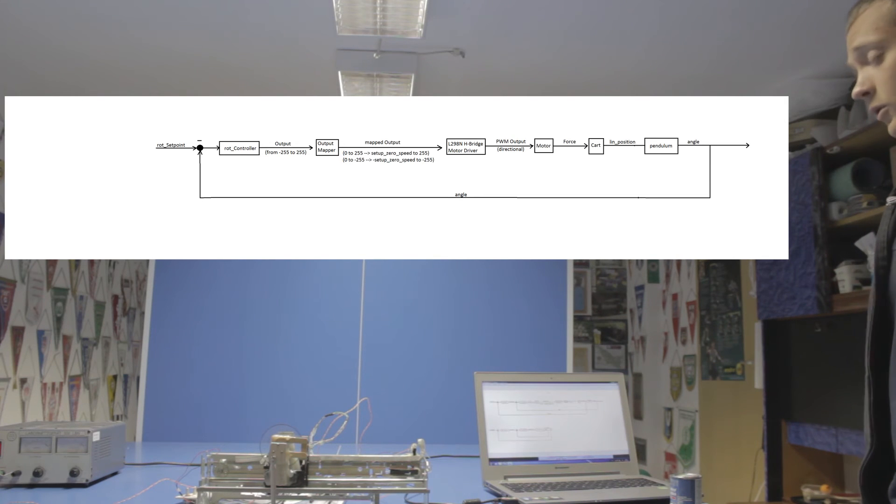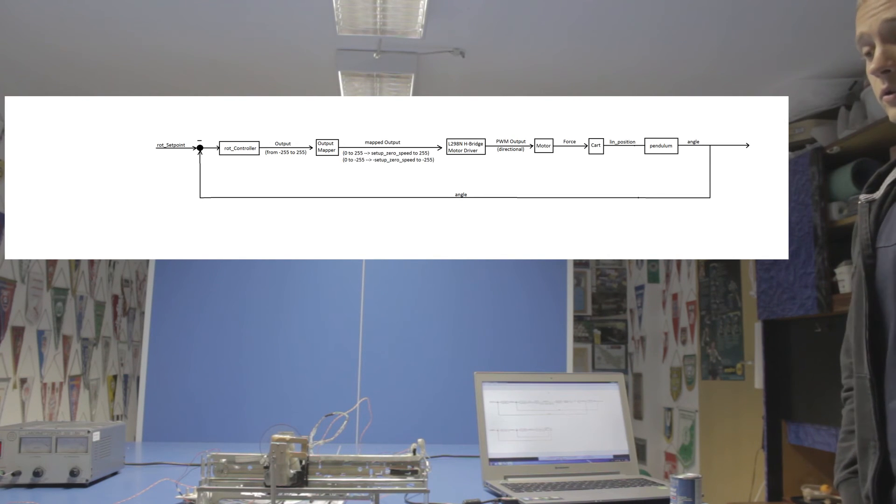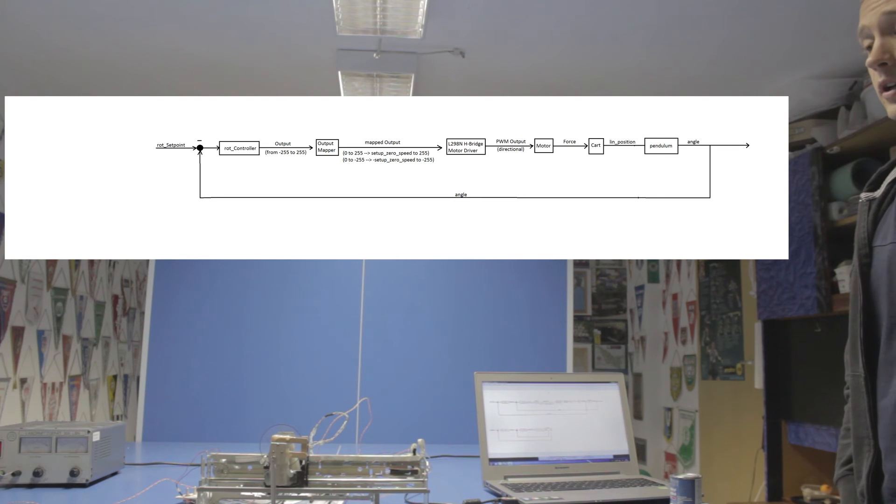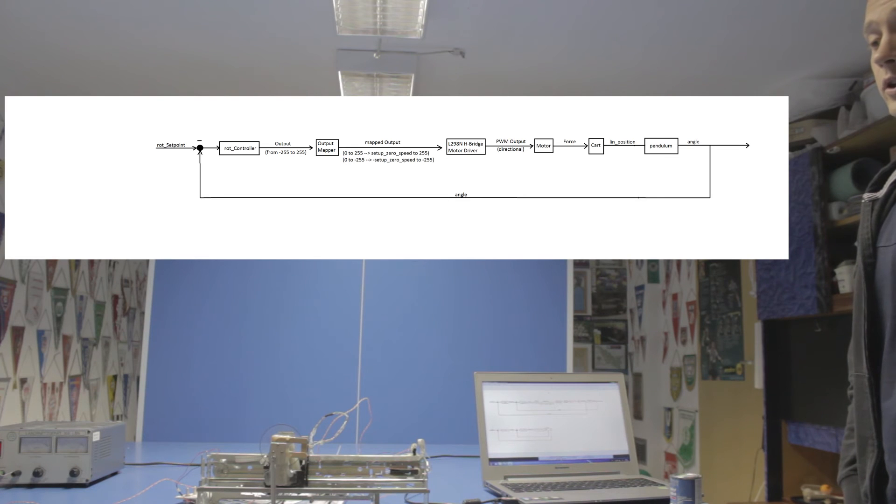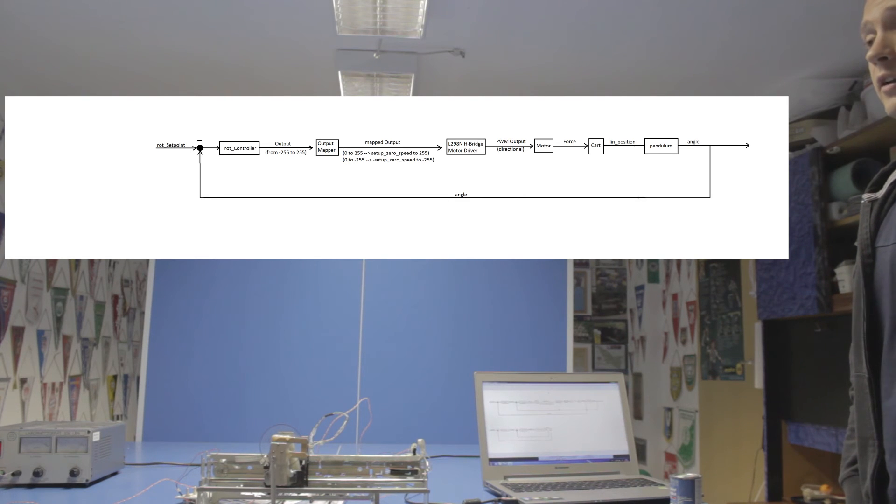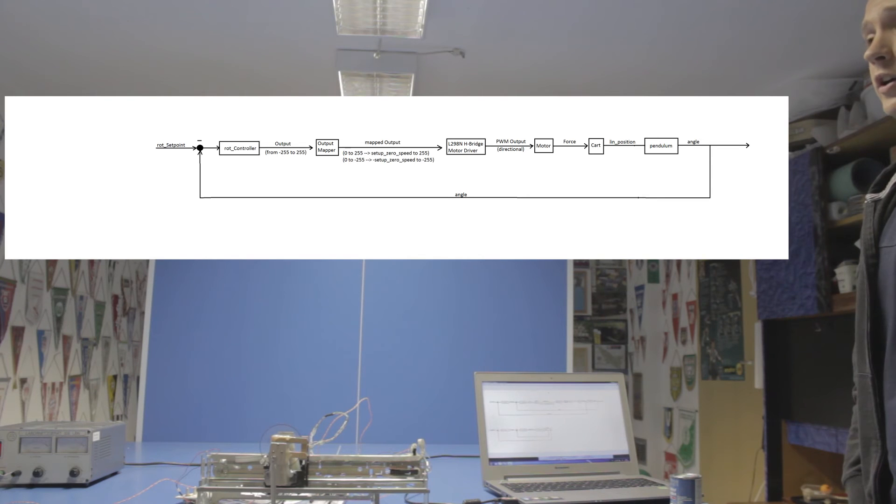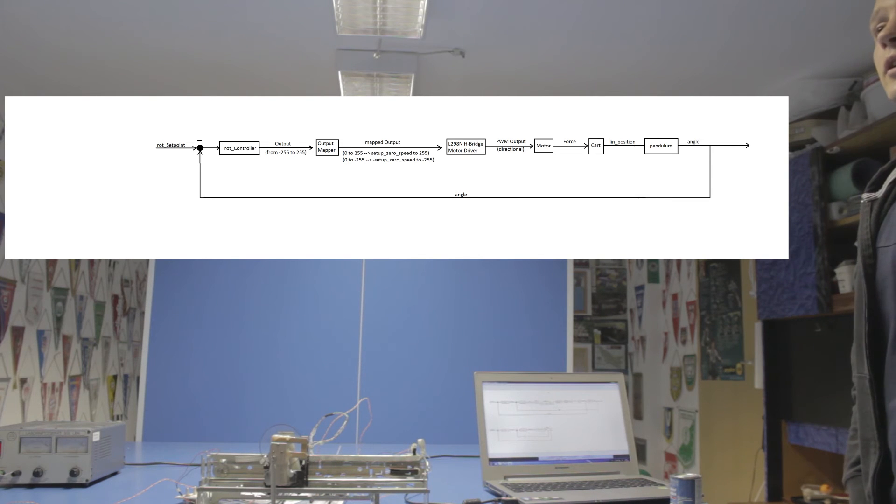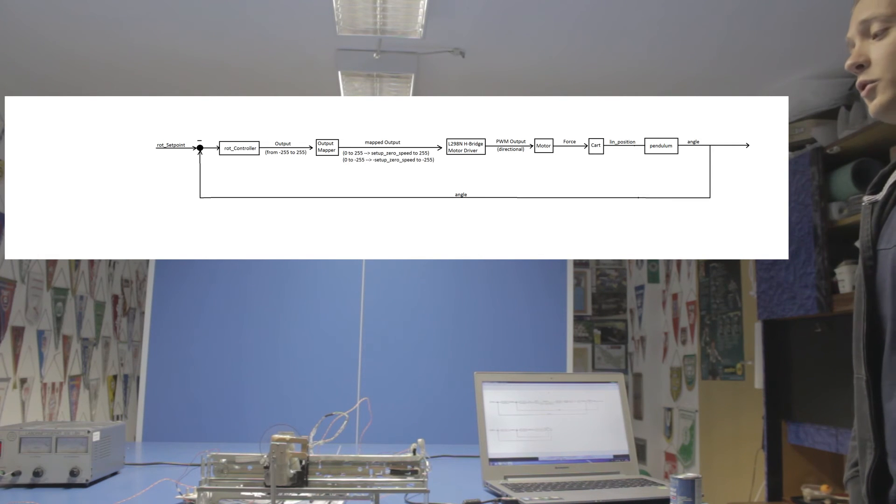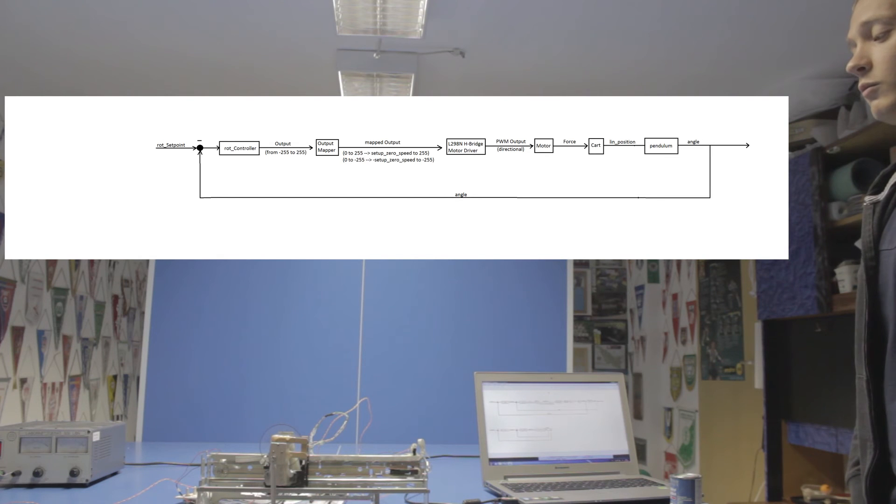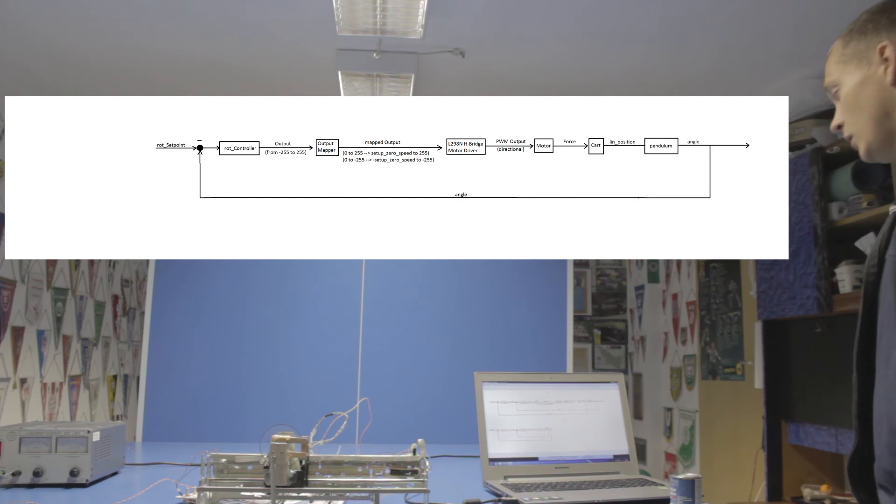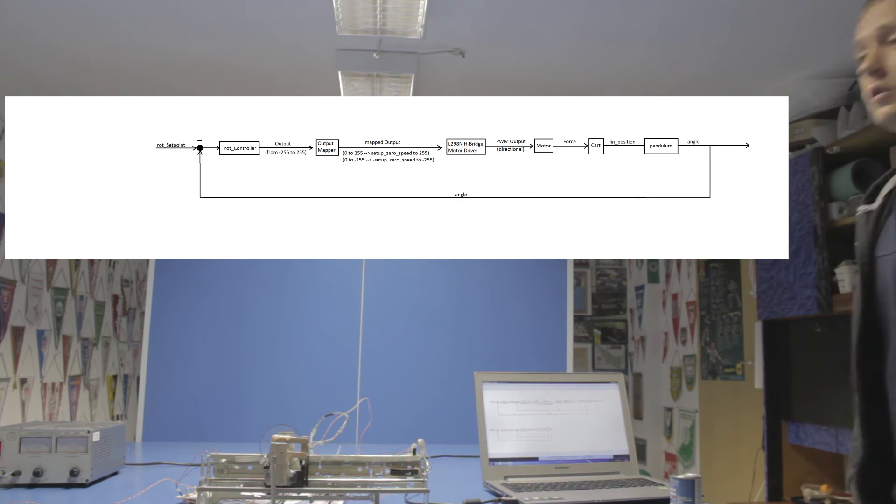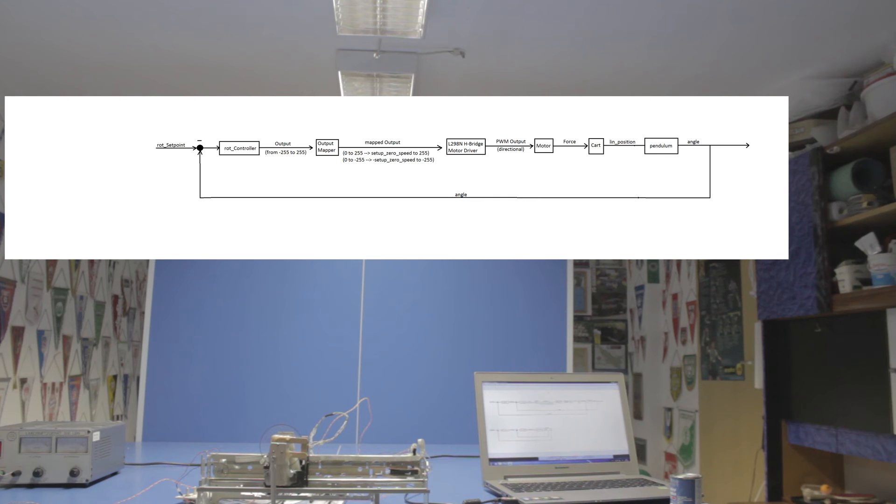So what I had to do is I had to find a way to control the angle of the pendulum so that it stays upright and at the same time control the linear position so that the cart stays in the middle of the travel. That's where the second PID controller comes into play.